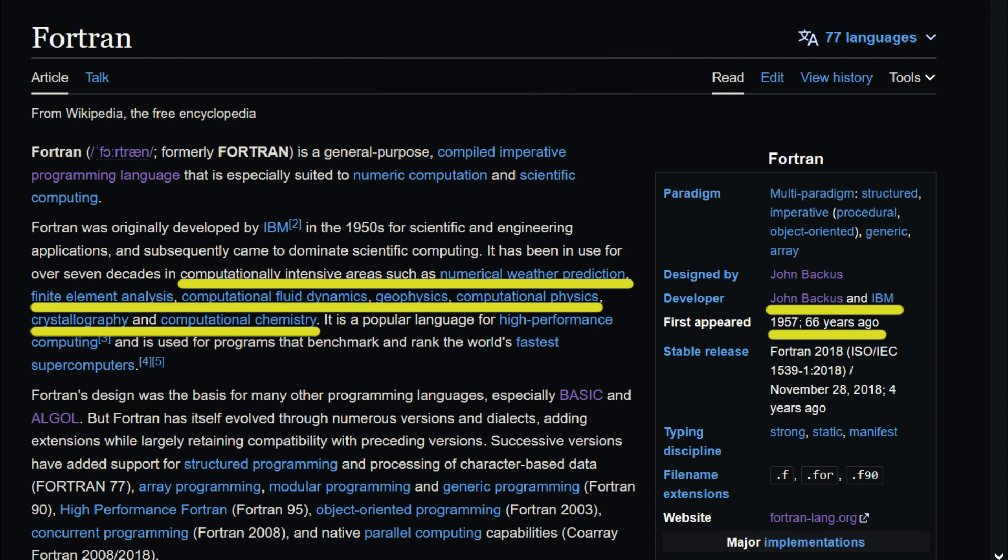It's mainly used for numeric computation and scientific computing in areas such as weather prediction, fluid dynamics, physics and others. As I always do in this channel, I am going to make a cool game with it.